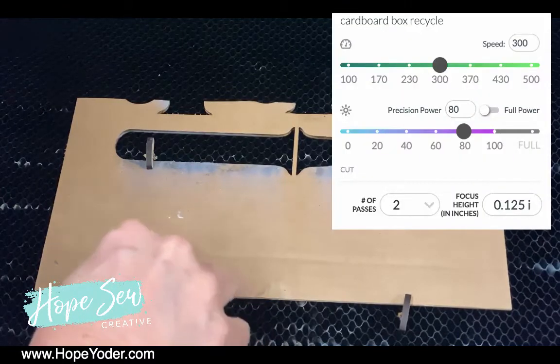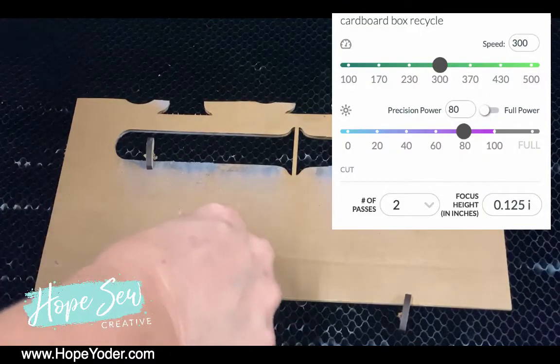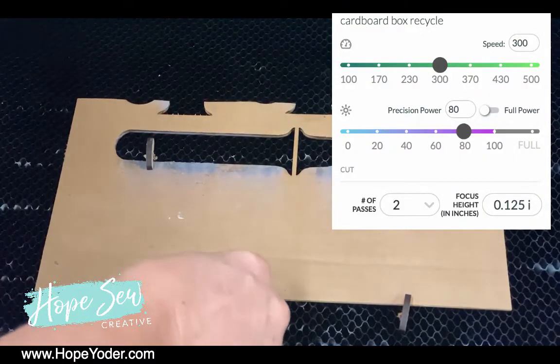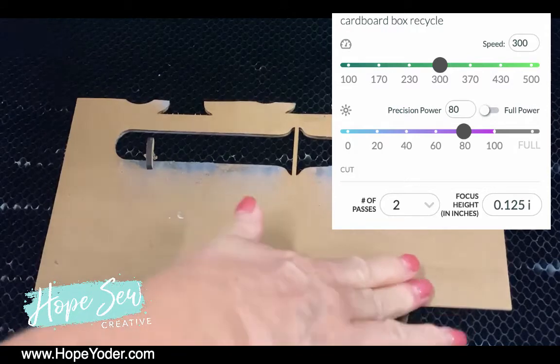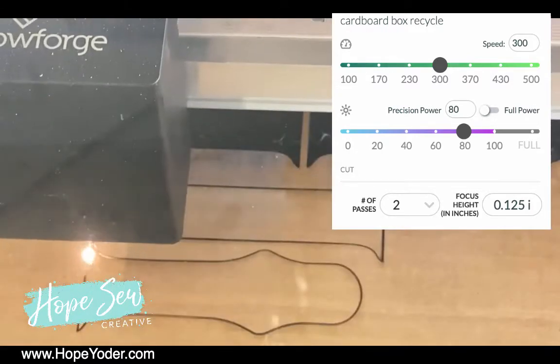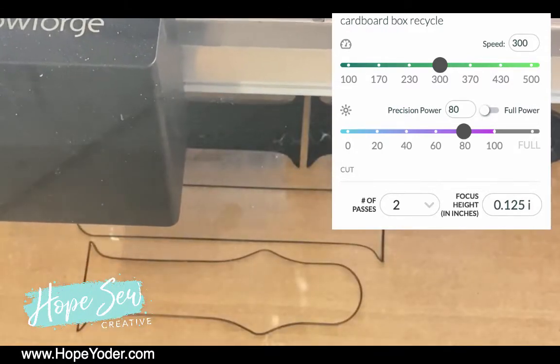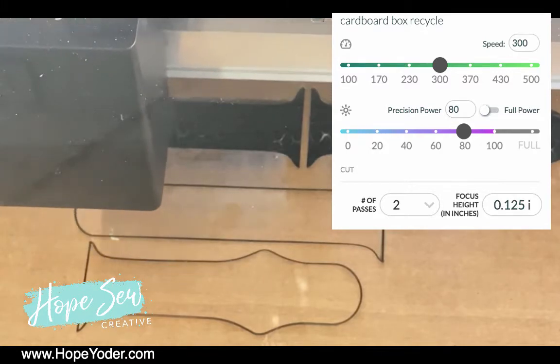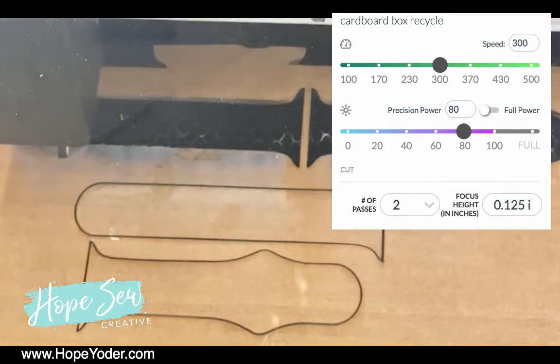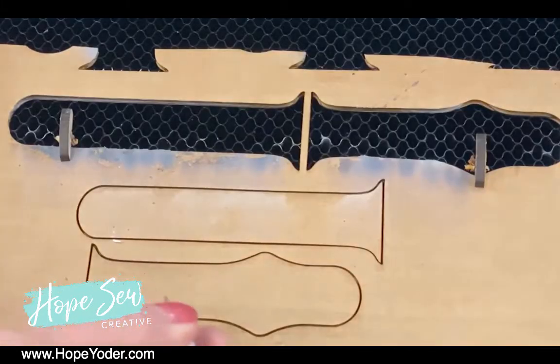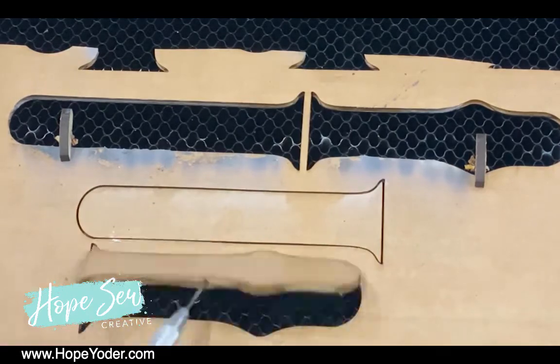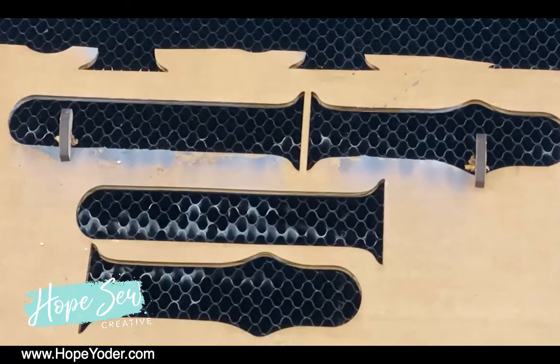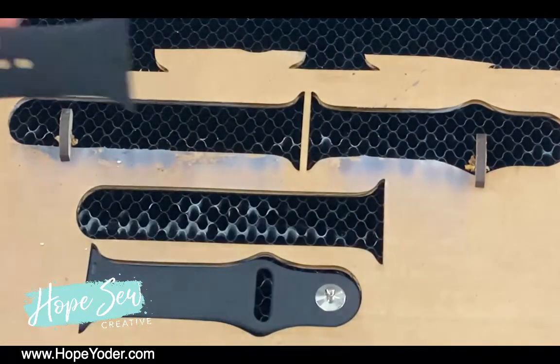Now I use recycled cardboard. Take off all the tape. Send the file to the Glowforge and what you're going to want to do is use cardboard to cut out the jig. And don't make sure you don't remove the cardboard. Just cut it out.